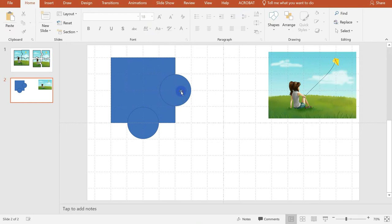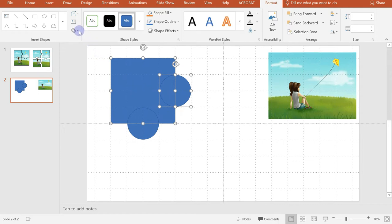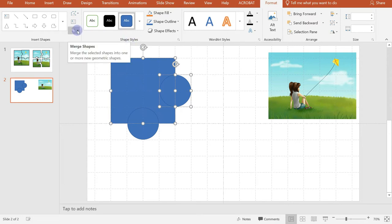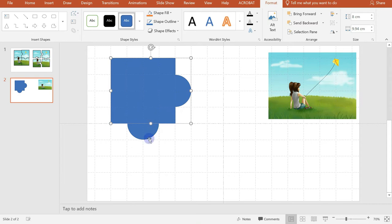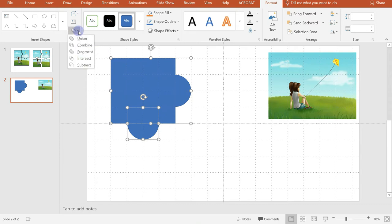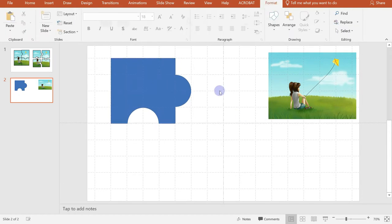Next is we will try to merge this circle and this box here or square shape. And in the format, you have this merge shape icon. So click on that under our other options there — union, combine, fragment, intersect, and subtract. So we will click on union. And after that, click on this shape and again press ctrl and click on the other circle. And then click here in the merge shape and click on subtract. So we already have the fragment of our puzzle.